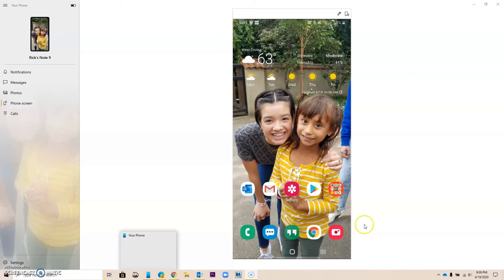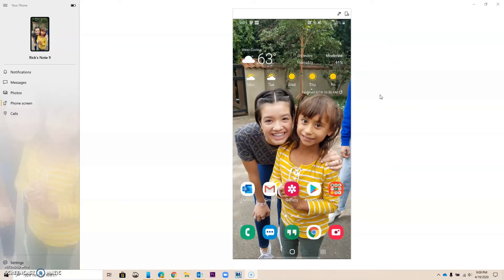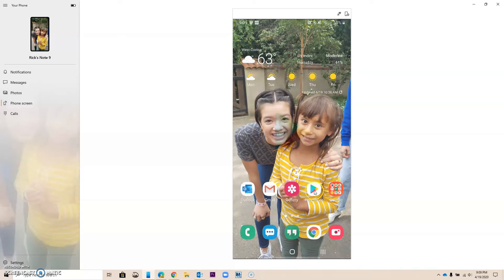So I have an Android phone, but Microsoft Translator works the same way on an iOS device, on an iPhone. The first thing you want to do is go to your App Store, in my case, my Play Store.